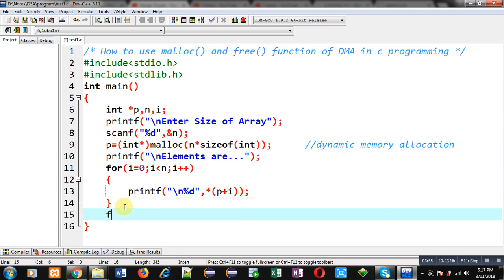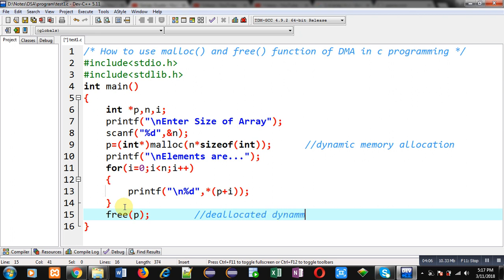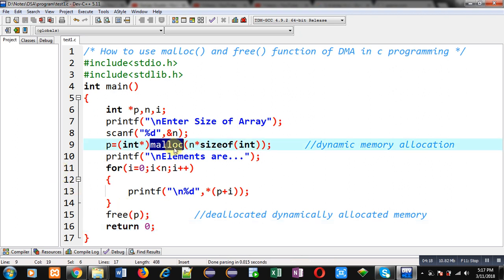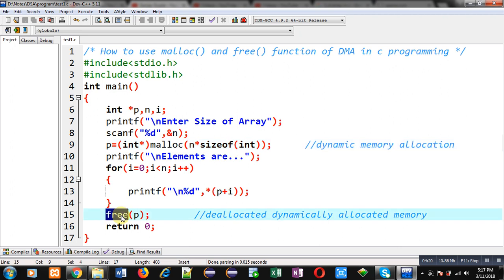After completion of the loop I call the free function. The free function is responsible for deallocating dynamically allocated memory. At last I write return 0. So through malloc I have allocated memory, and through the free function I have deallocated the memory allocated by malloc. The output of this program will be garbage values displayed n times.